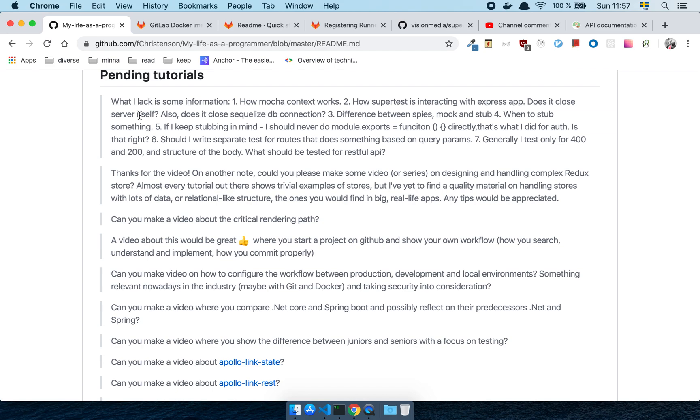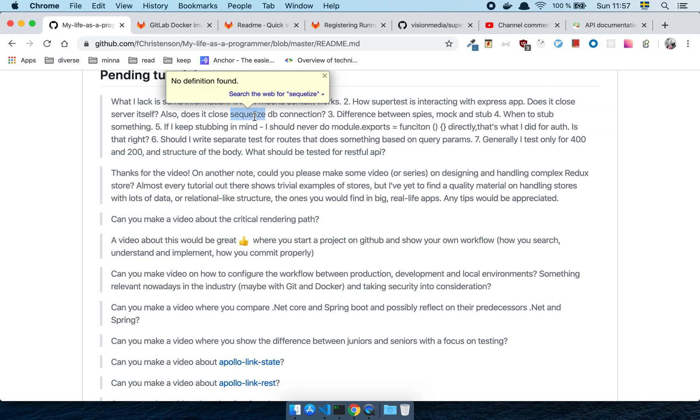So every time you run a test with Supertest, it actually does that exact thing. When it comes to the DB connection, it depends on how you have structured your application. But I'm not sure that it will kill the DB connection. I can't really answer that. And it's really, this is a very specific question, the SQLized DB connection as well.